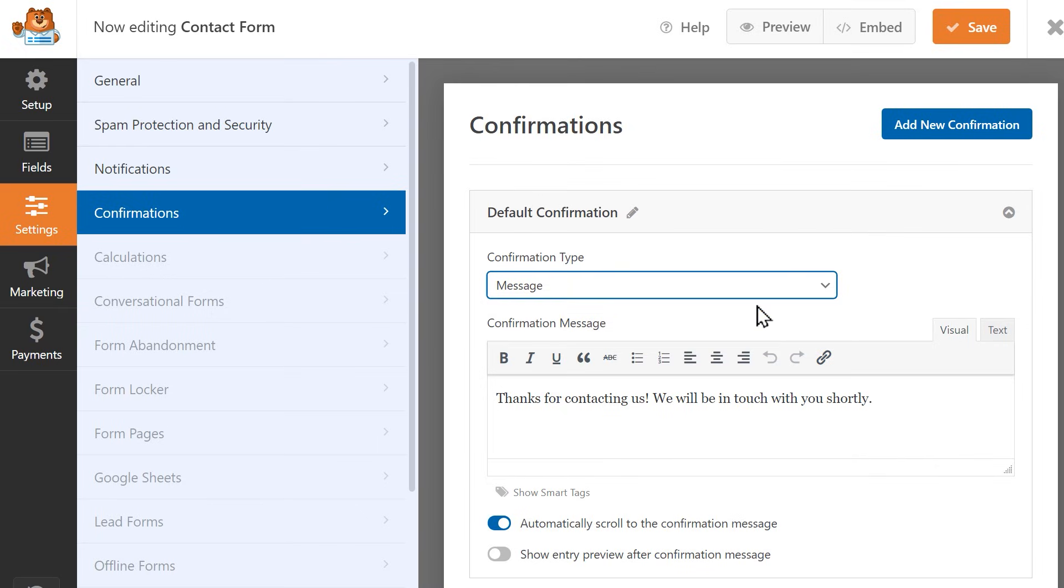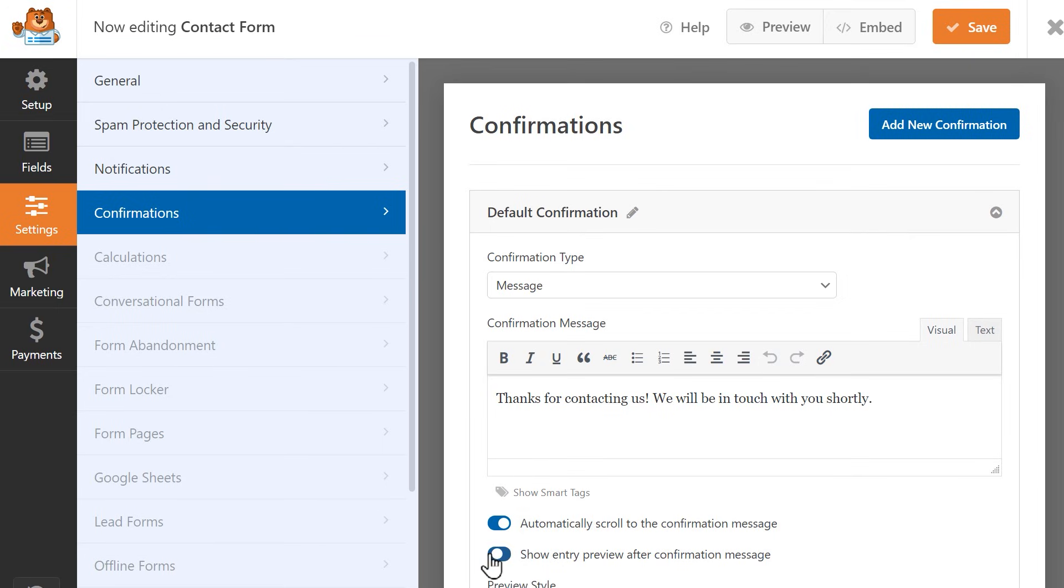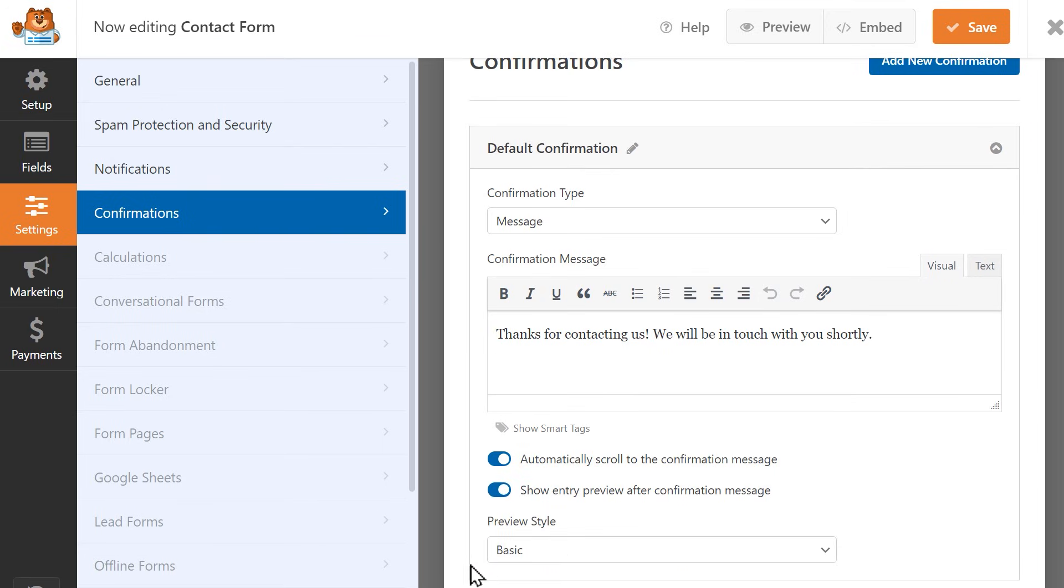If you choose Message, you can use the available text box to write in whatever message you'd like. You can also choose to have the page automatically scroll to the confirmation message, and to show a preview of the user's entry after the confirmation message.